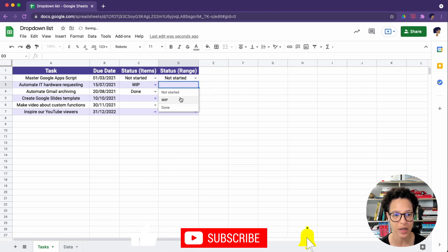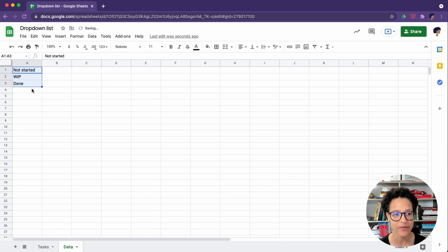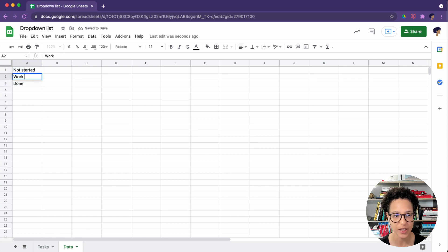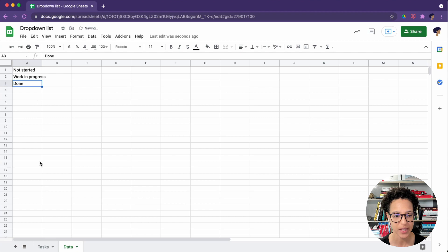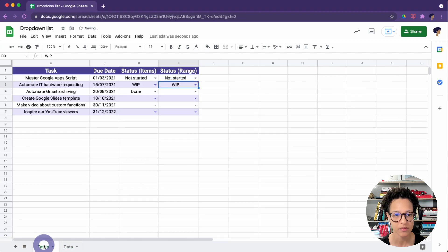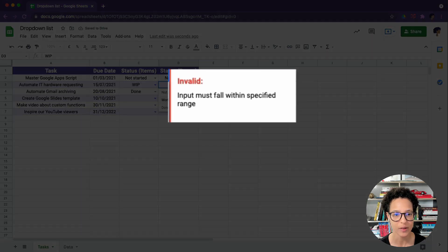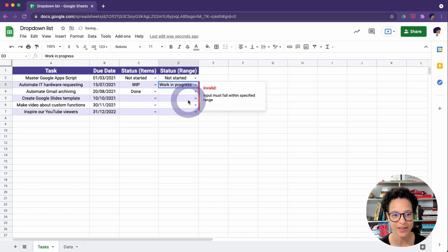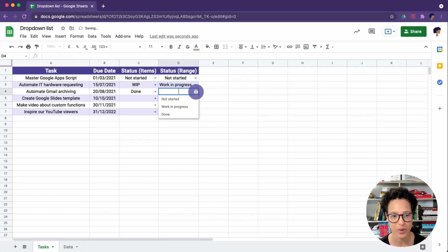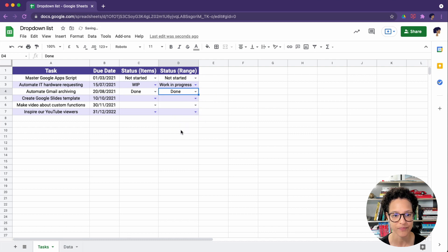So here's our drop-down with the values. And what happens if I amend this, if I change this, will that reflect in our drop-down? You see the warning? Invalid. Why? Because the valid text now is work in progress. There you go.